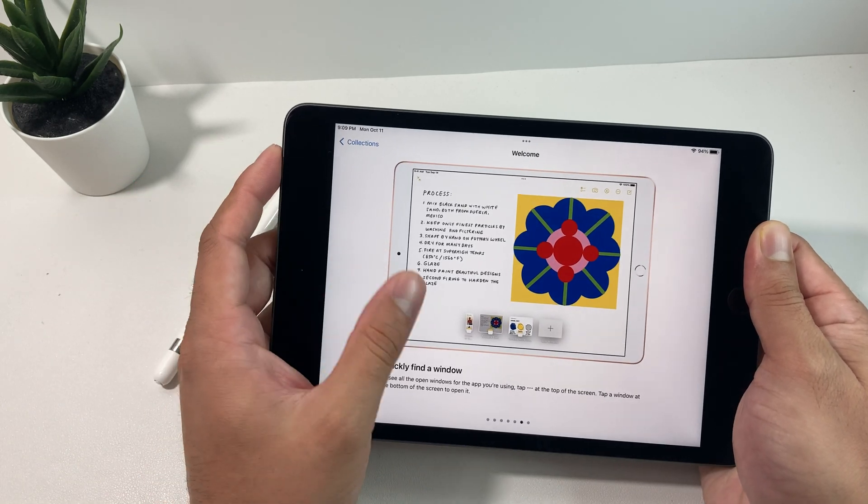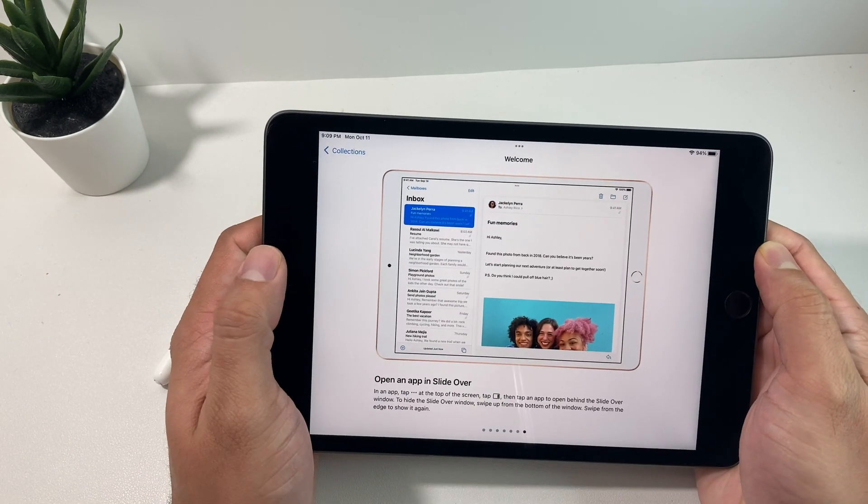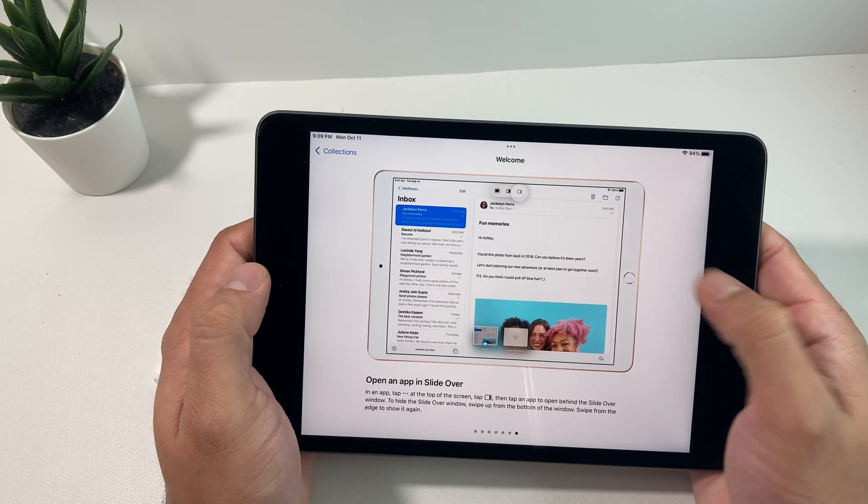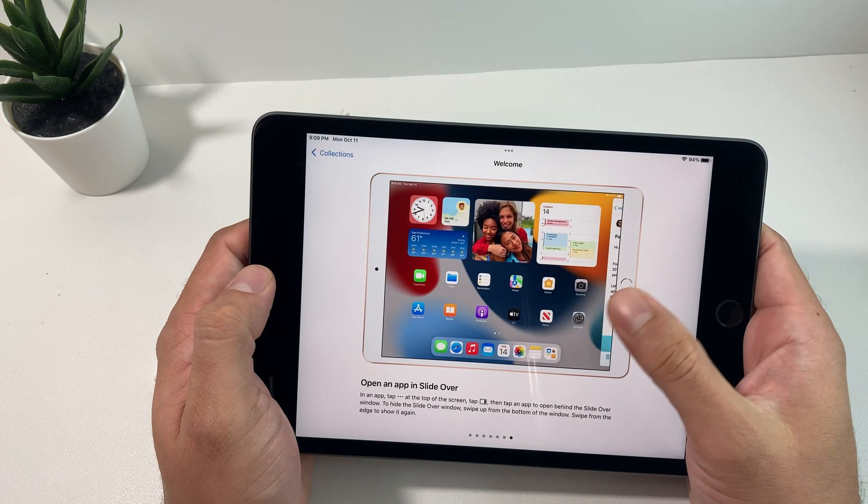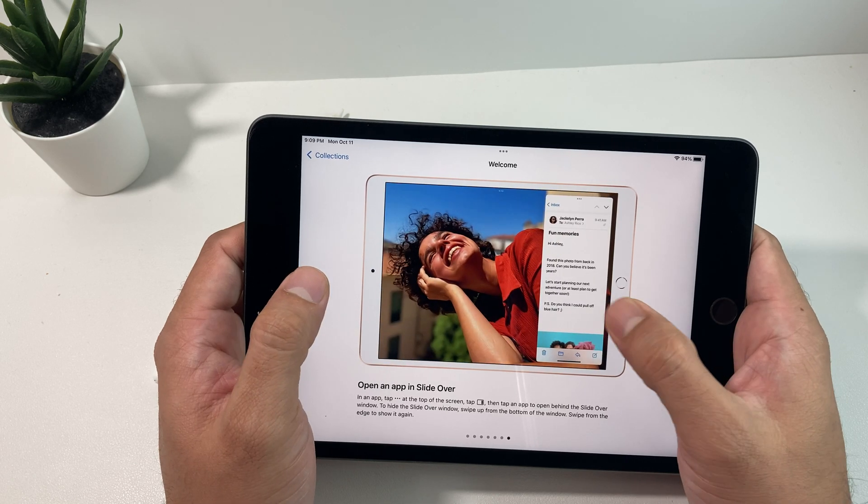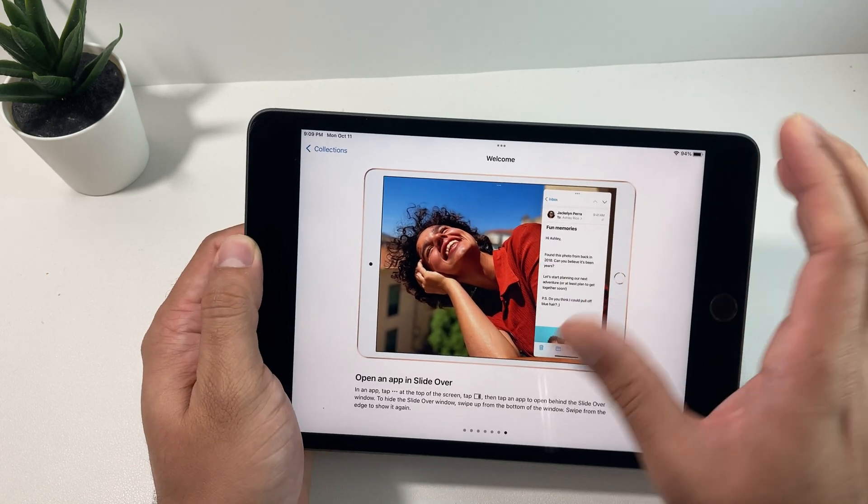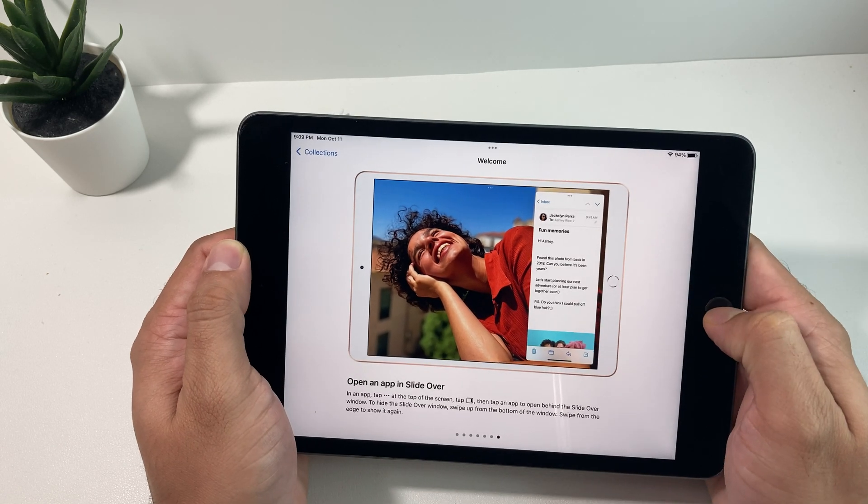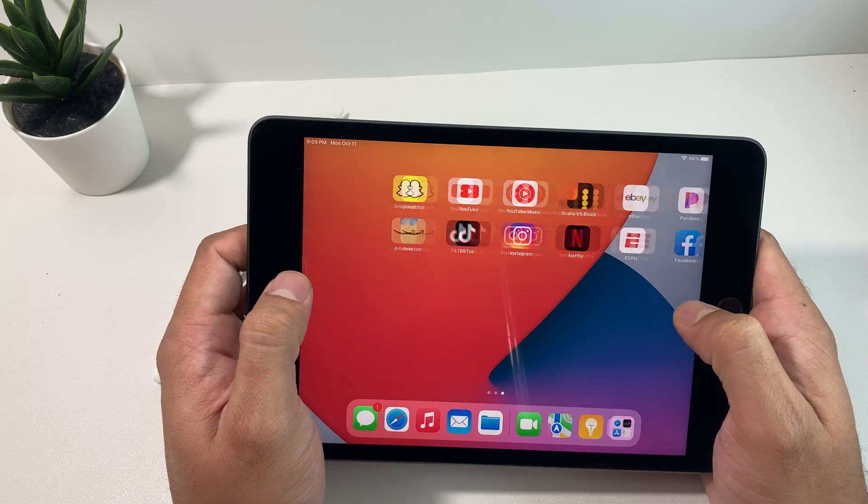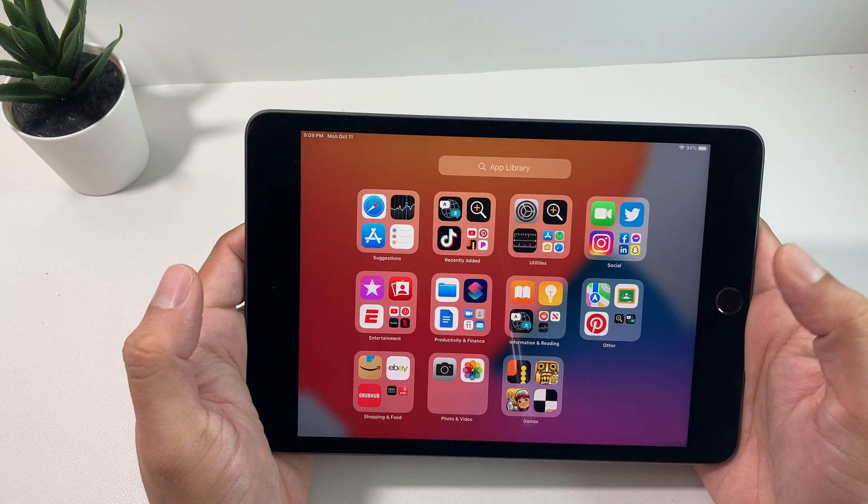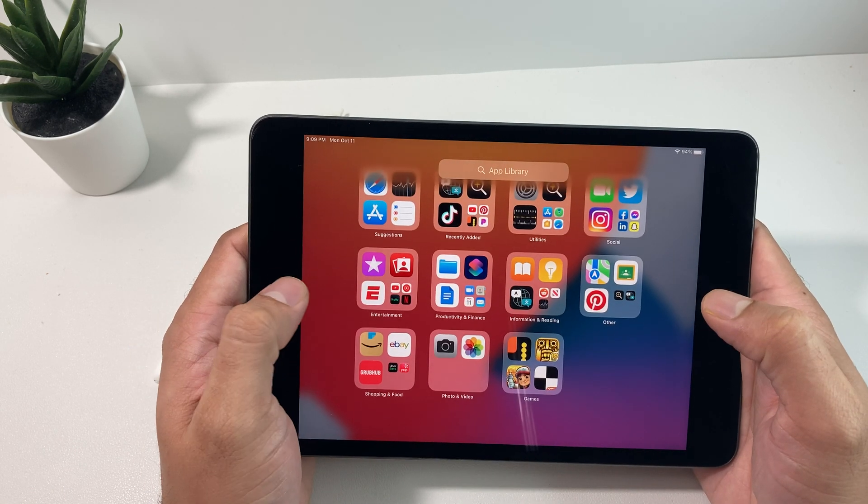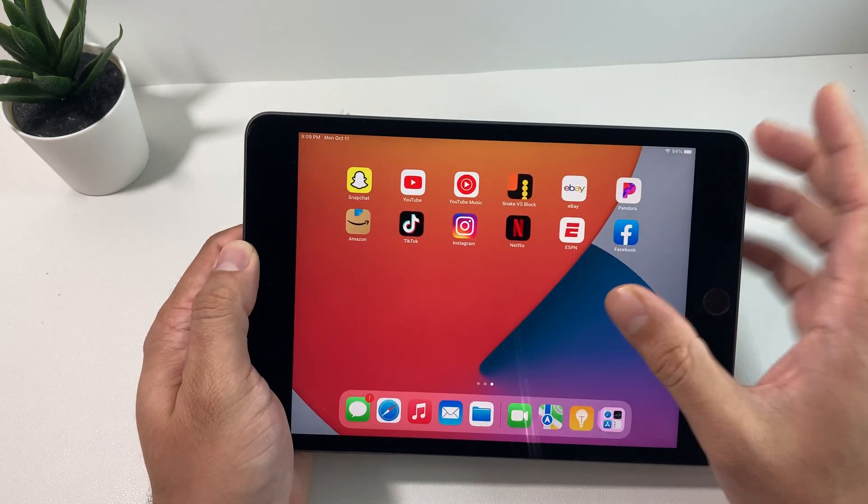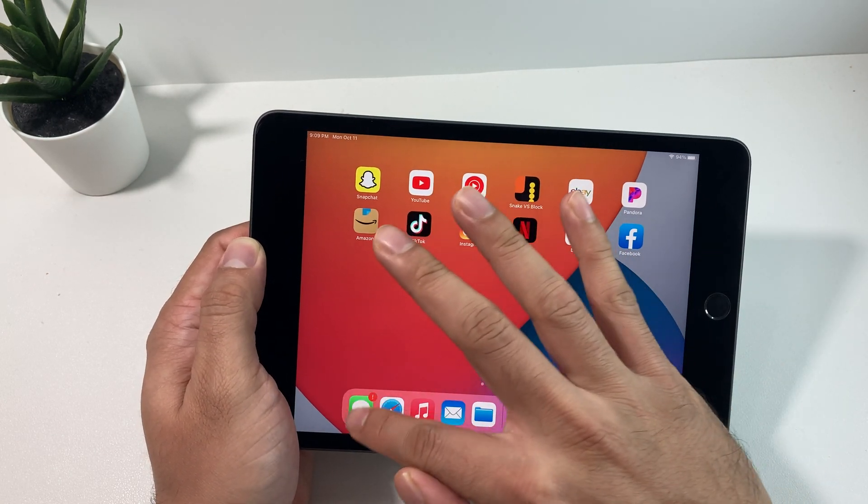Of course it would be nice if it supported the second generation of the Apple Pencil but that isn't the case. You're going to also be able to see things like being able to multitask as you saw here. You're able to copy photos across your applications as well by using drag and drop. You're also going to be able to translate on different applications in different languages. You see we have app library and updates to the face emojis as well.